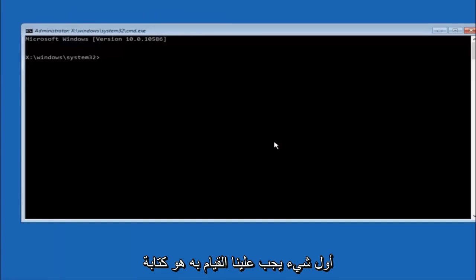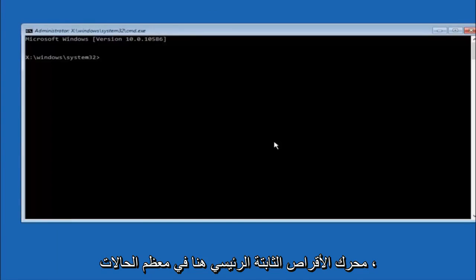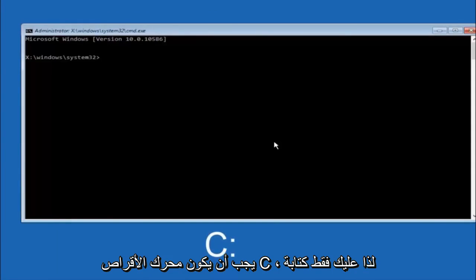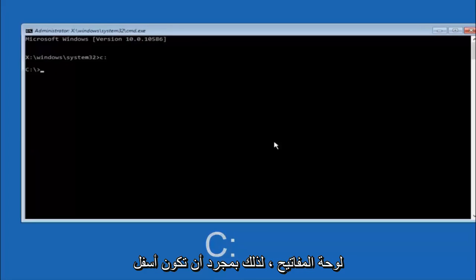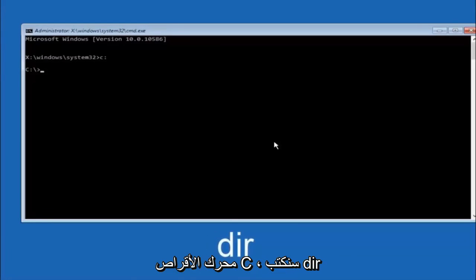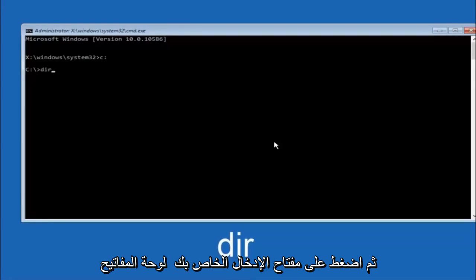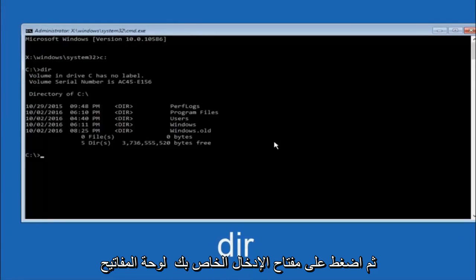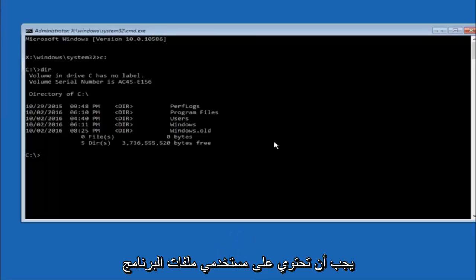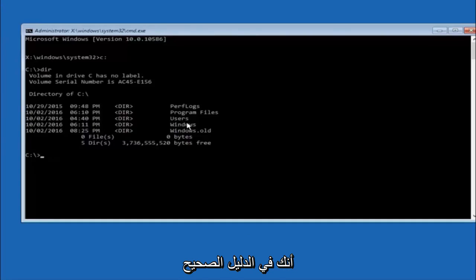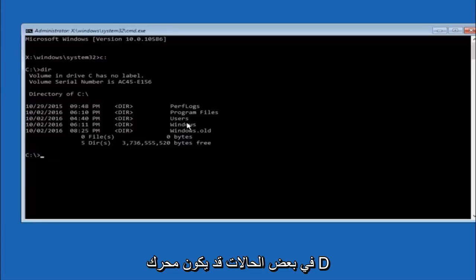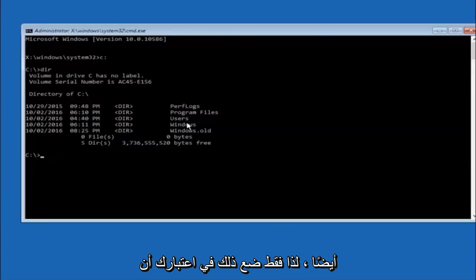The top right tile should say command prompt, so left click on that. The first thing we should do is type our main hard drive. In most cases it should be the C drive, so type C colon and then hit enter on your keyboard. Once you are underneath the C drive, type DIR and then hit enter. It should show program files, users, and Windows all in there — that is how you know you are in the right directory. In some cases it might be the D drive as well, so just keep that in mind.